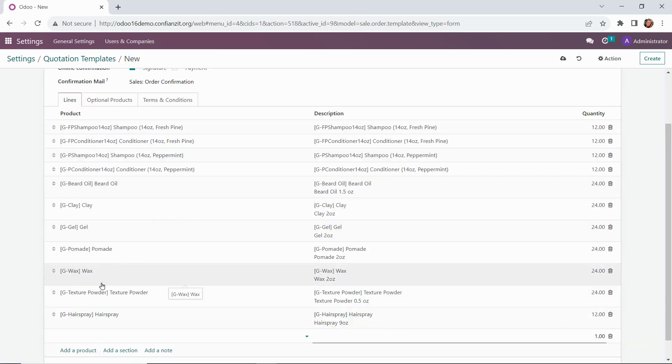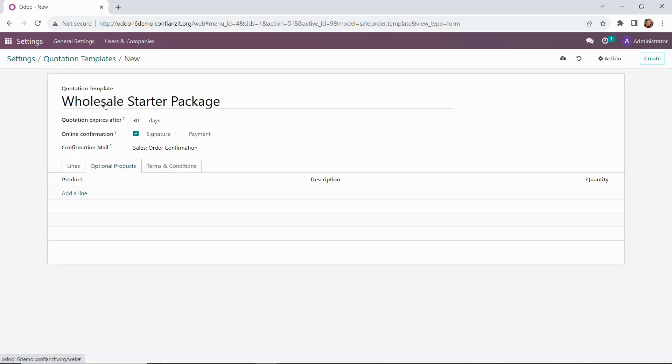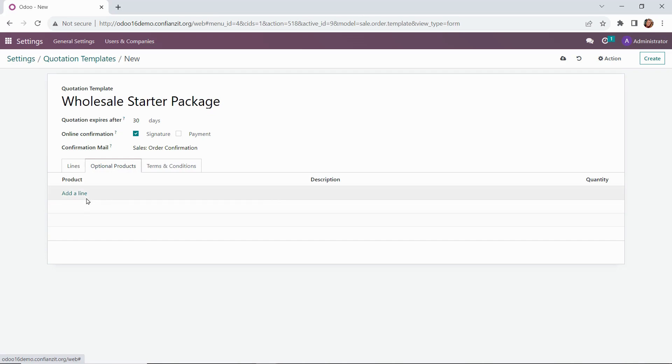All right, great. Let's go on up to our optional products tab. It's just what it sounds like. If we want to add additional products for suggestion to our sales team for the customers, we can add that information here.